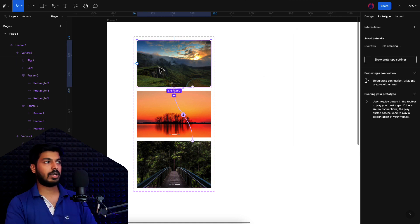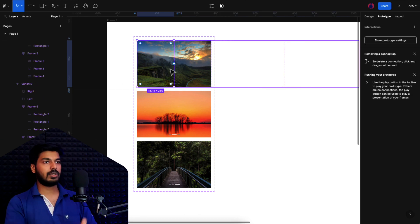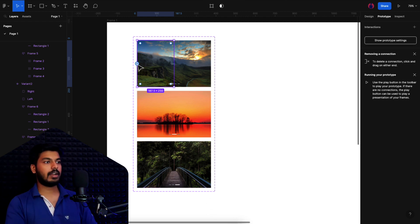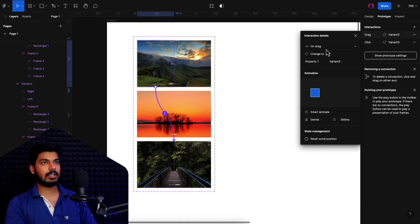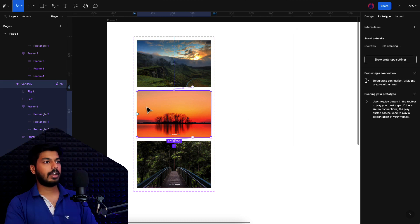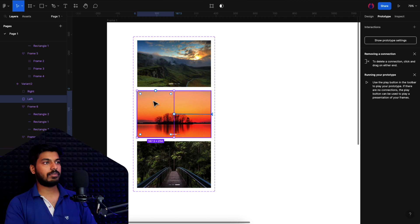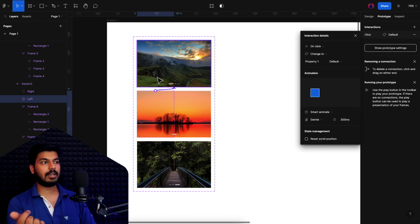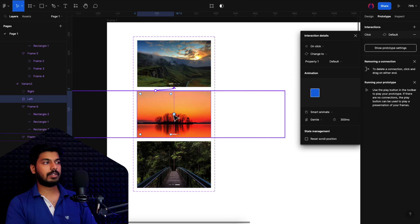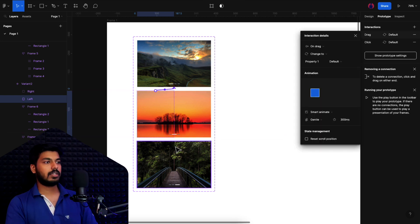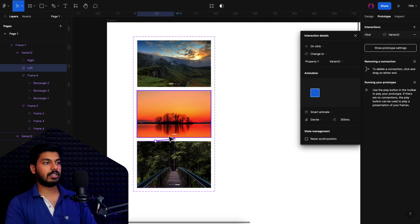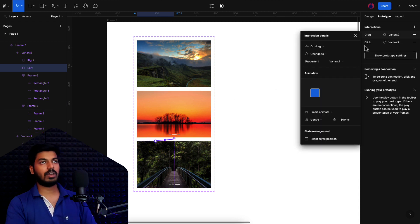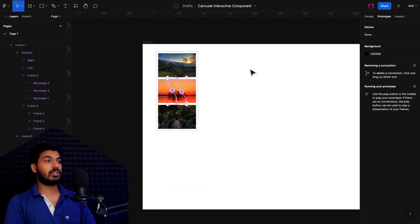Now let's add the left control interactions. On the first variant's left box, on click and on drag it goes to the third variant (wrapping around). On the second variant's left box, on click and on drag it goes back to the first variant. On the third variant's left box, on click and on drag it goes back to the second variant. All interactions are now complete.